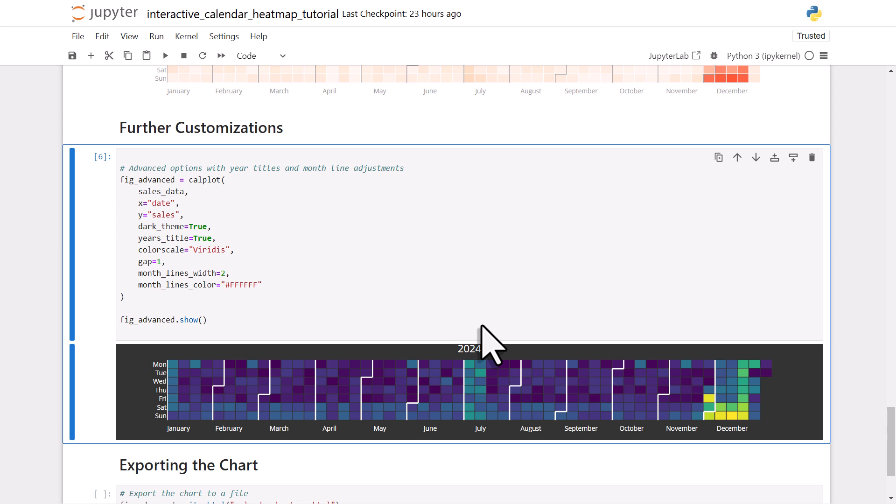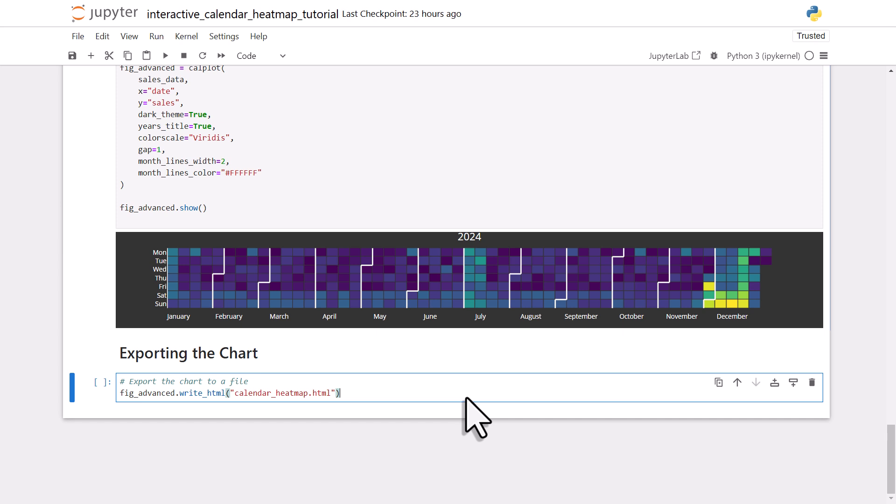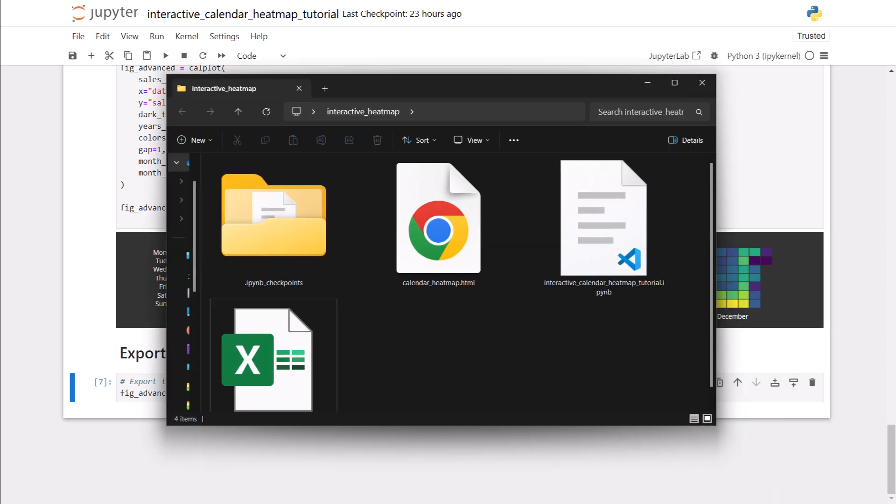That's how easy it is to create a calendar heatmap from your data. Now, as a final step, you also might want to export your chart. And you can do that by exporting the figure object as an HTML file. When I run this code, a new HTML file will appear in my directory.